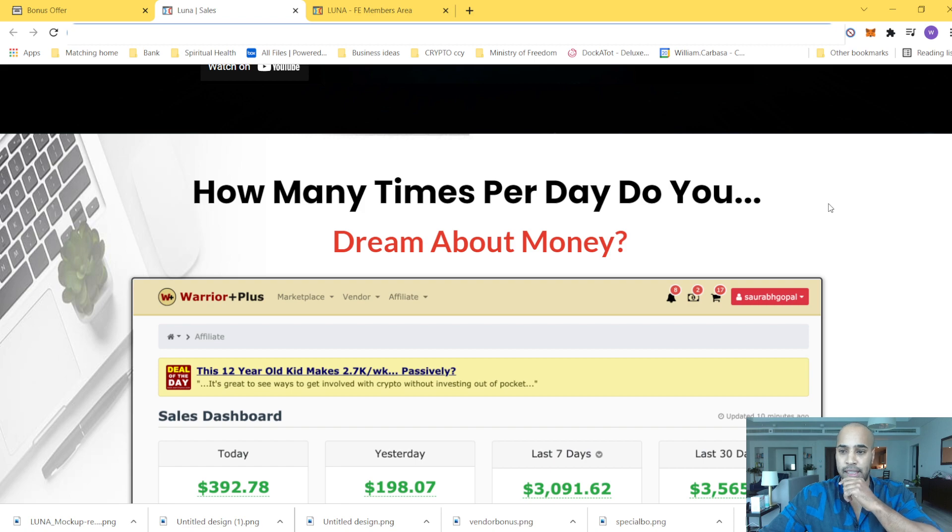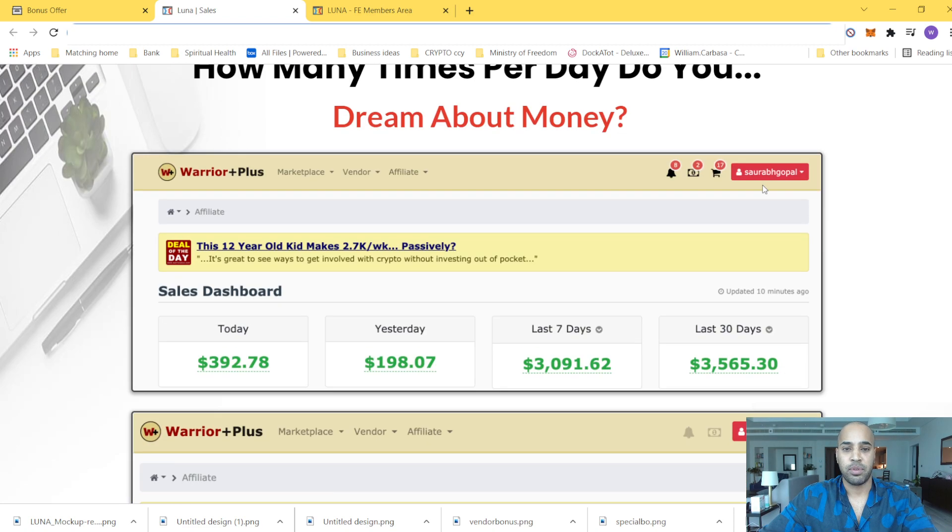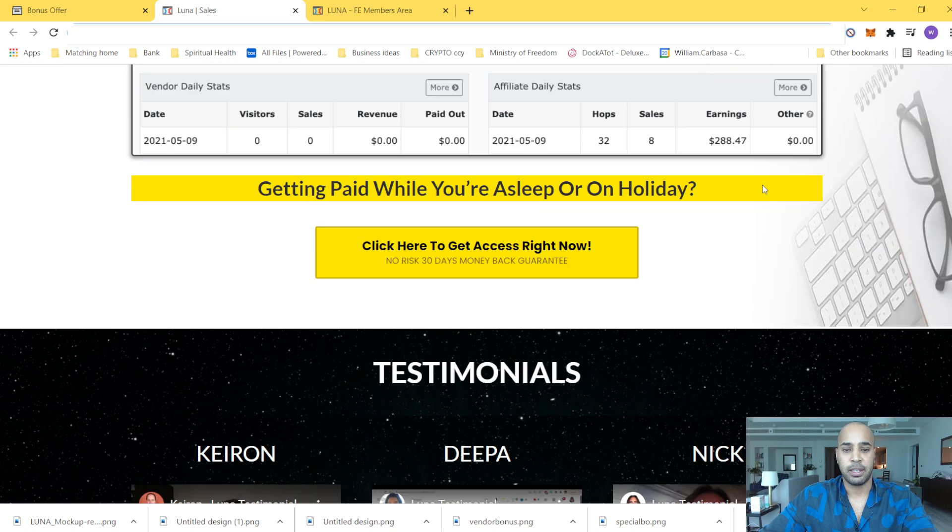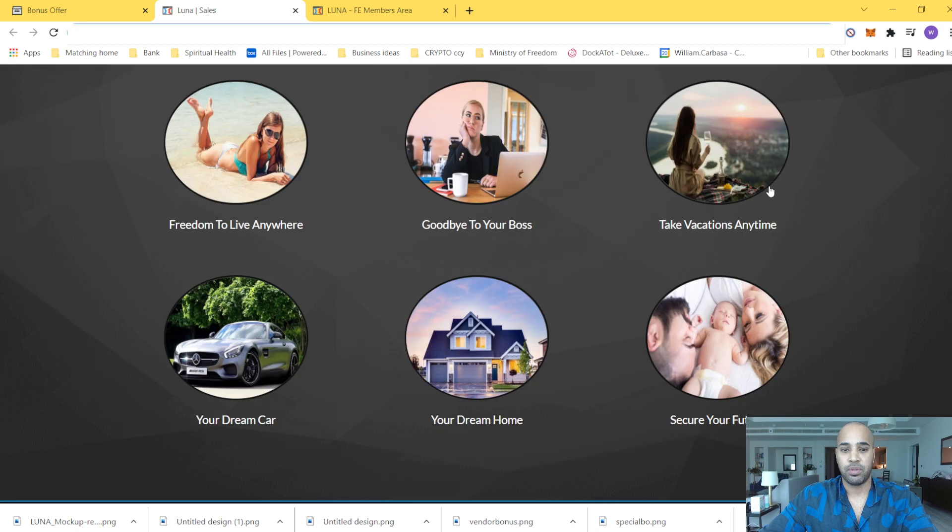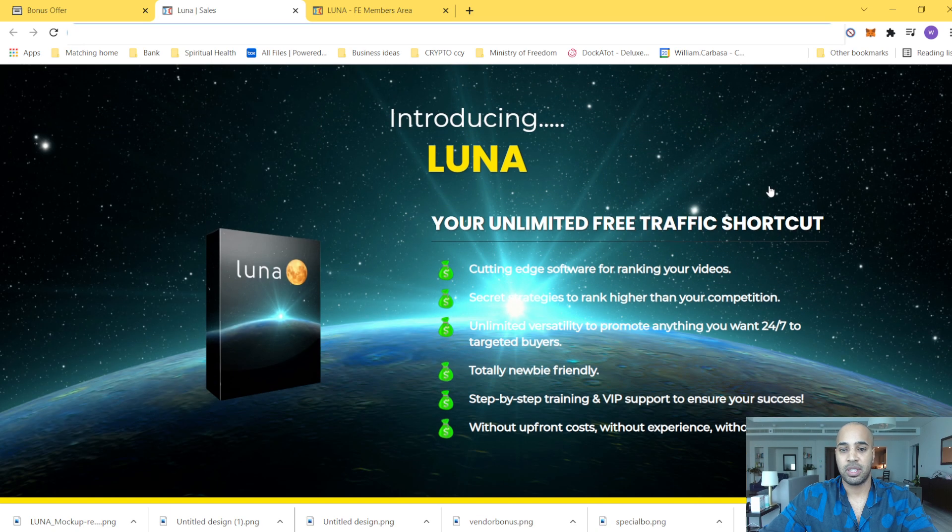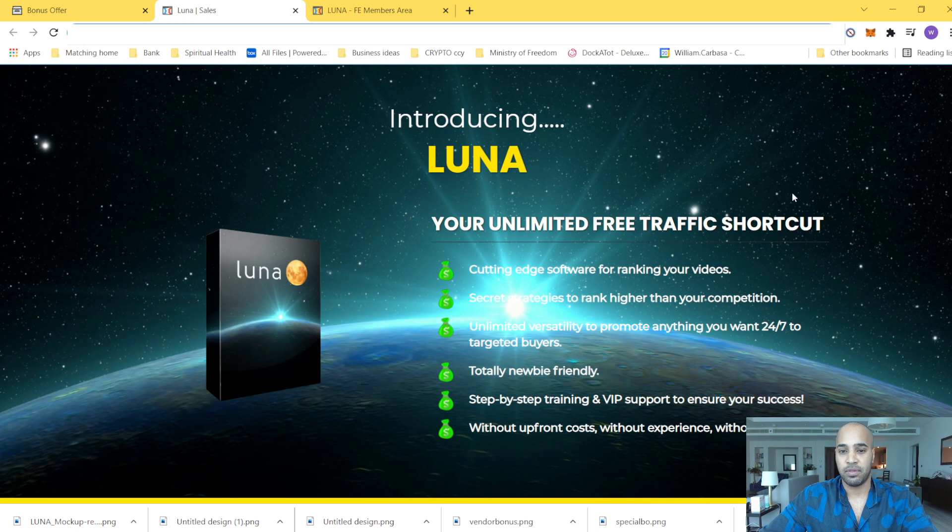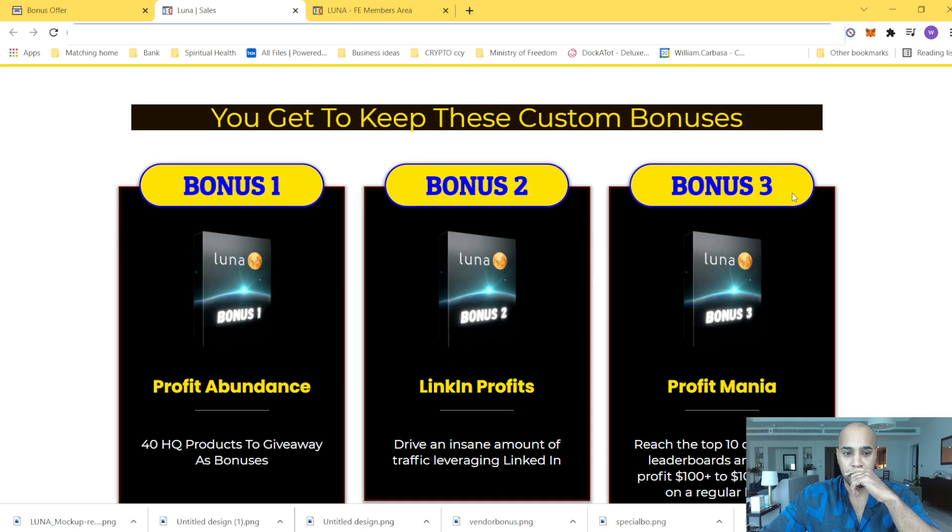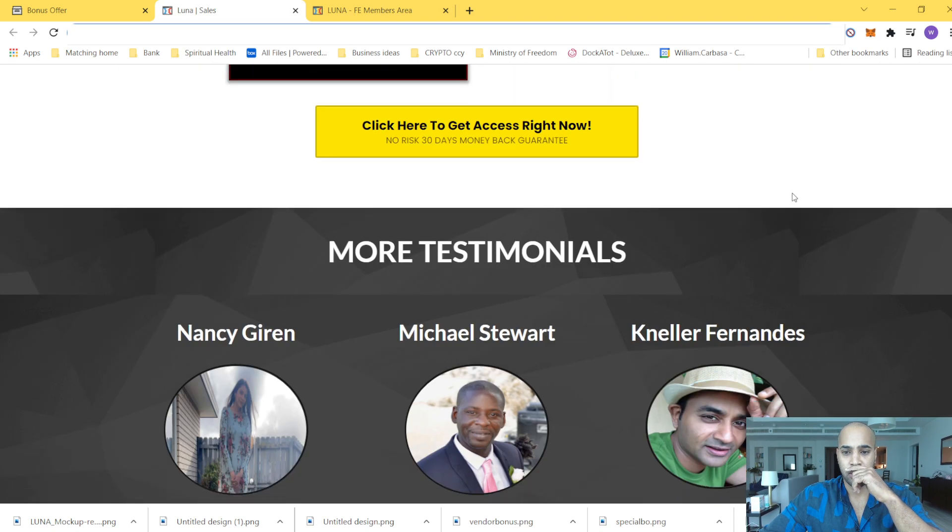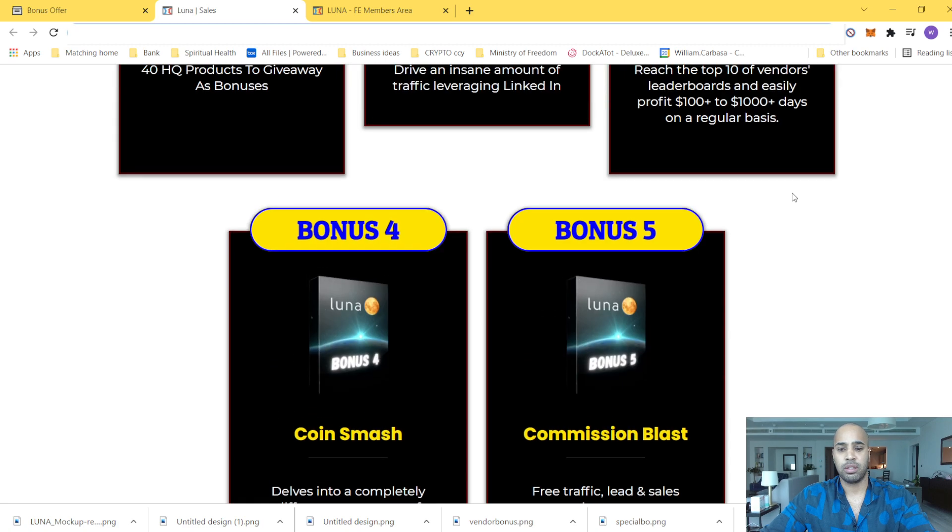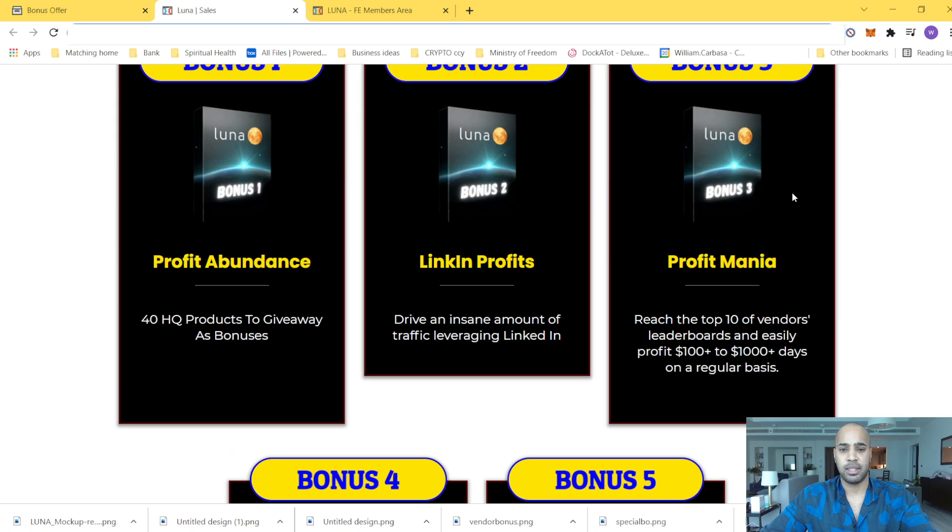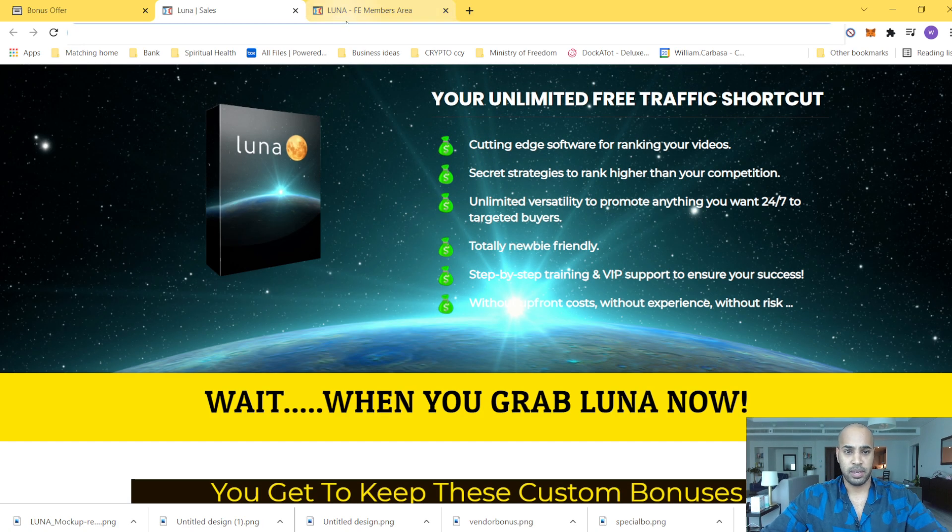So then they'll go through all the kind of money you can make and you have testimonials, you have the vision, you have the key points of Luna. So that's about it. Then they'll talk about the bonuses. I would leave it to you guys. You will access to the members area.